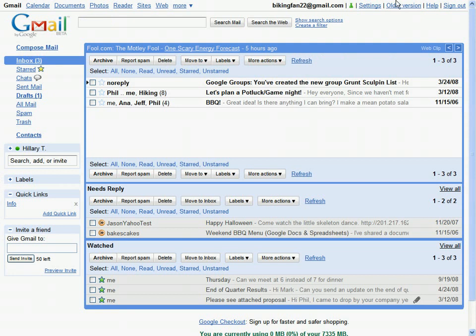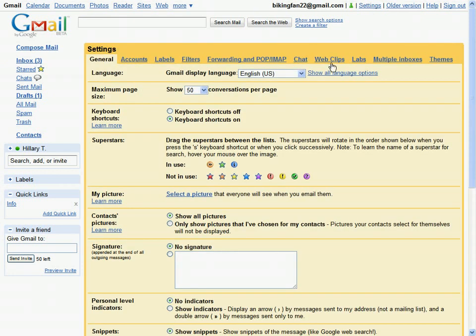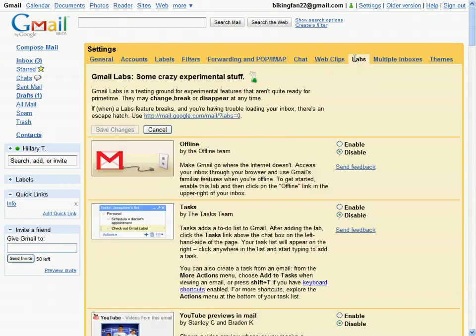So how did I set all of this up? On the settings page, in the labs tab, I enabled three labs. I enabled superstars, multiple inboxes, and quick links.